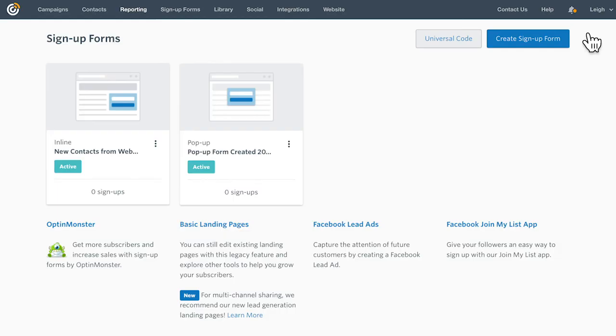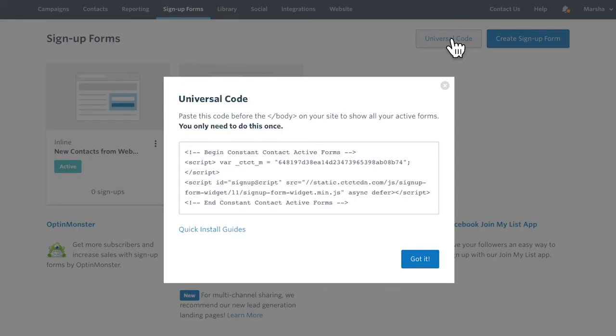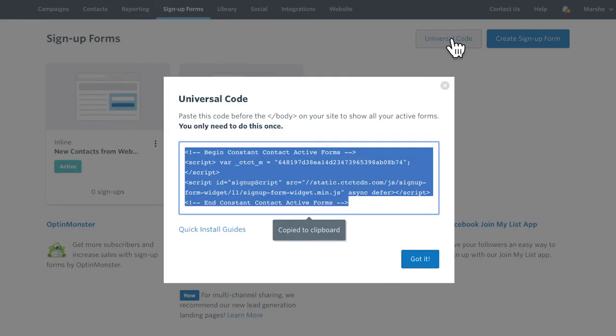With your sign-up form active, it's time to add the code to your site. Click Universal Code and copy the provided code.